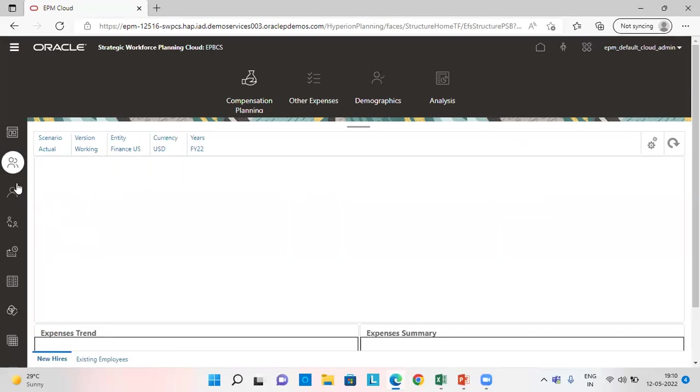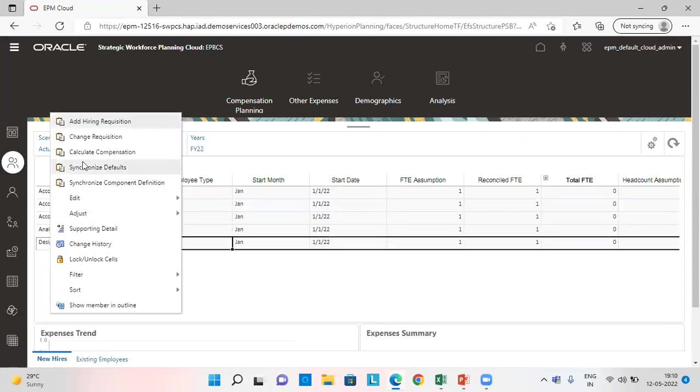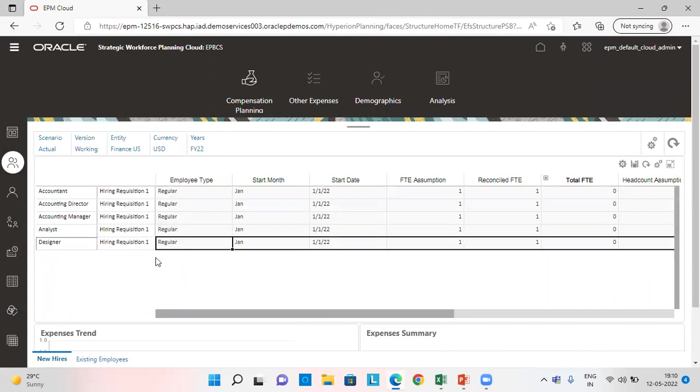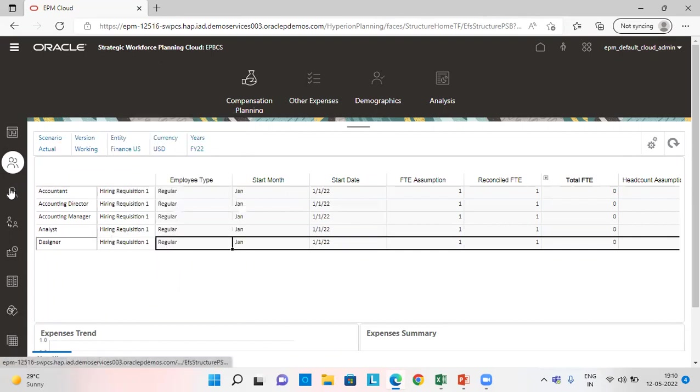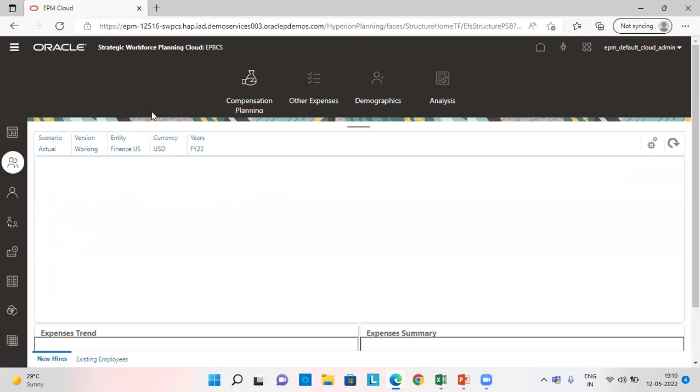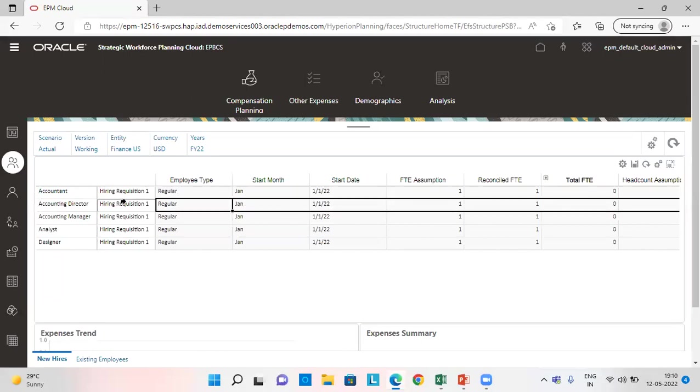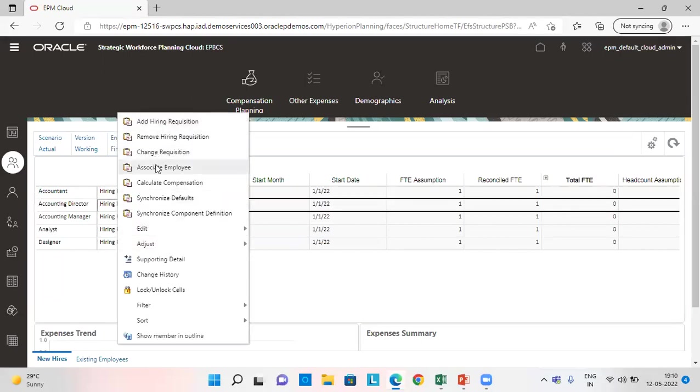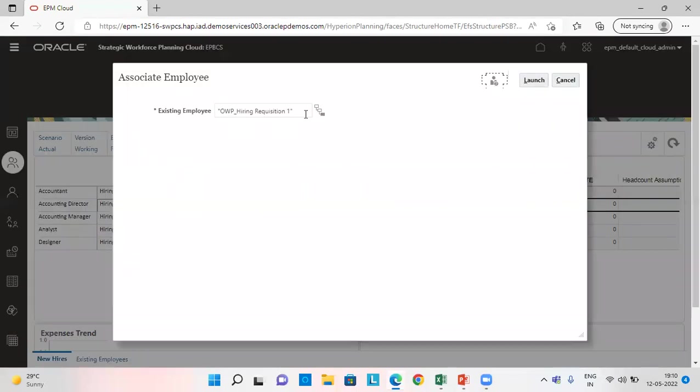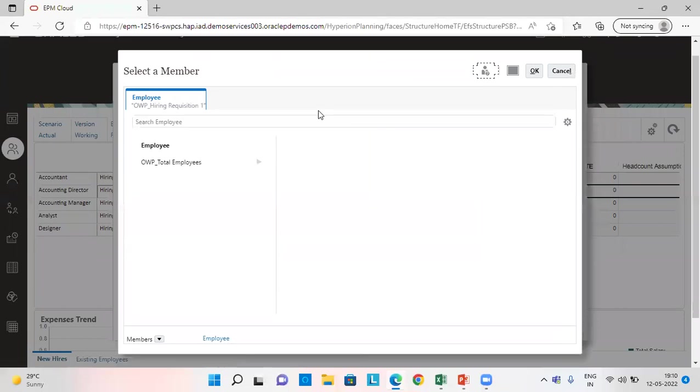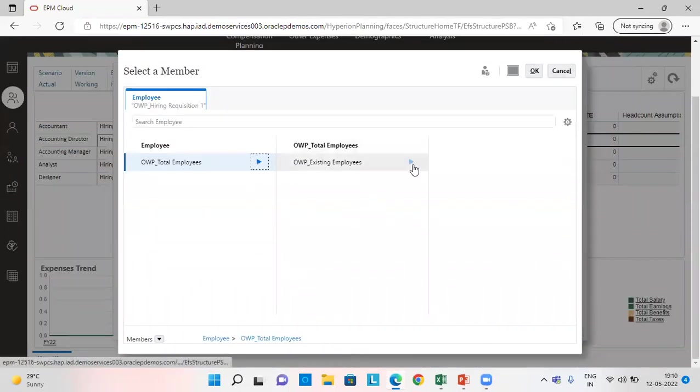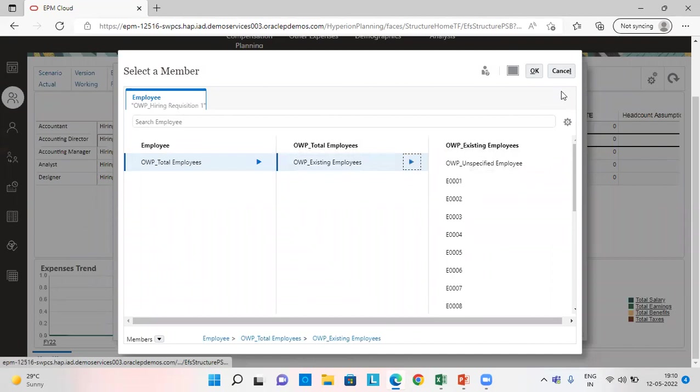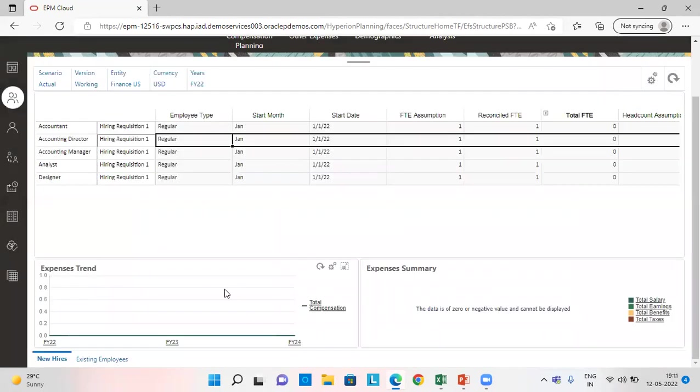Next step is associating the hiring requisition with the existing employee. We click here and see, this is the option associate employee. We can associate the employee with the existing one. From here we can select the employees. After selecting, we click on launch and close the tab.